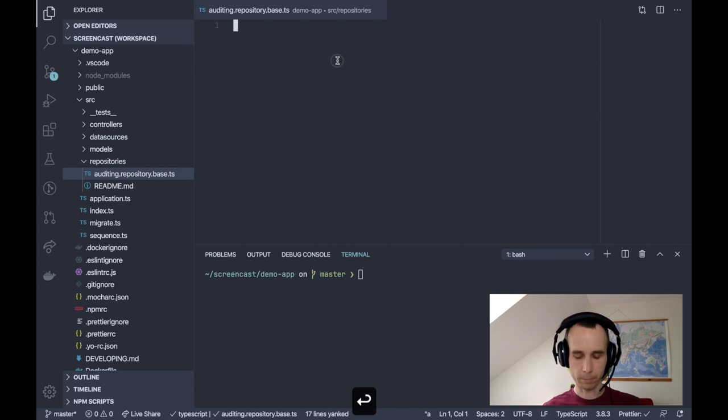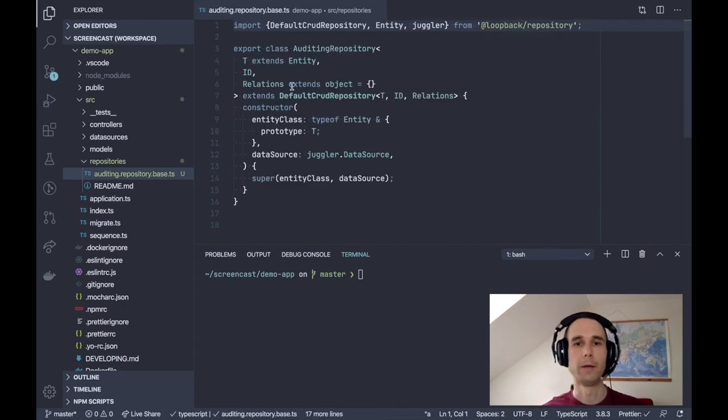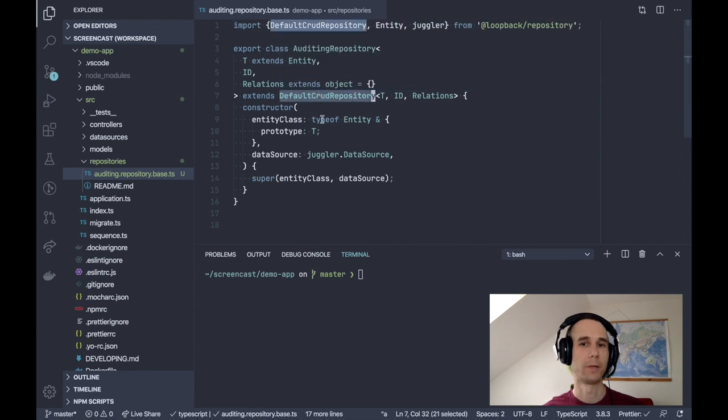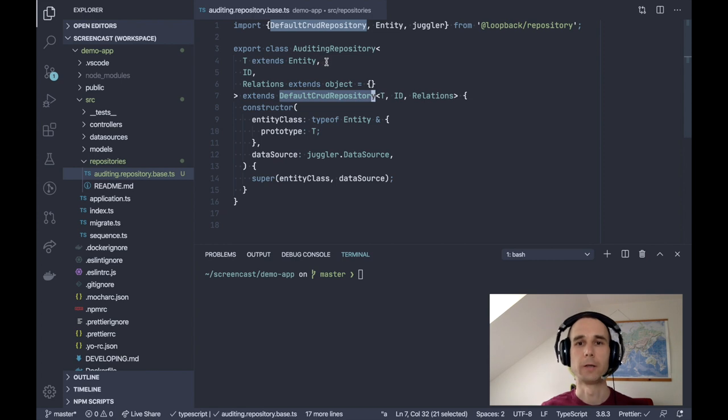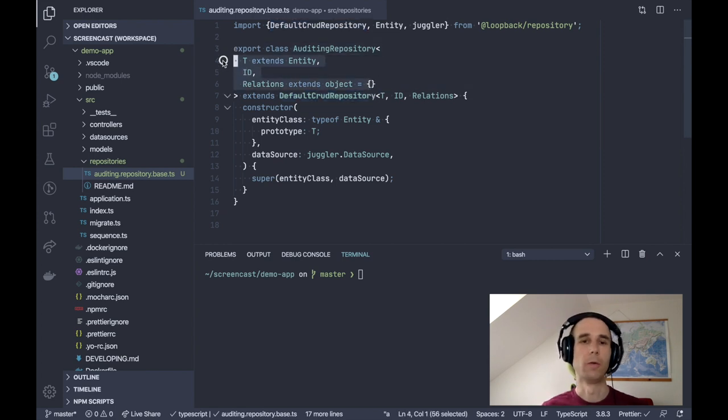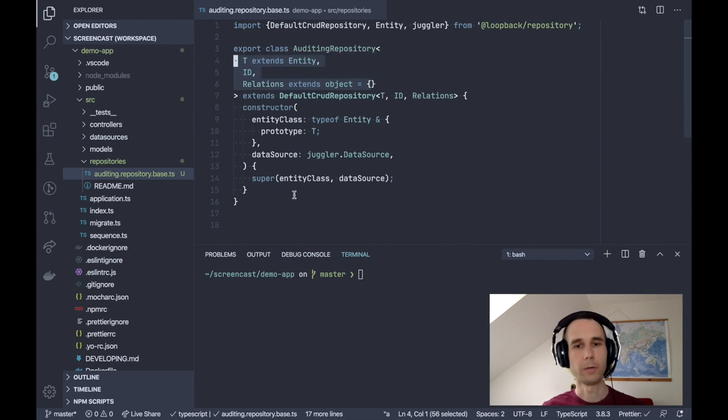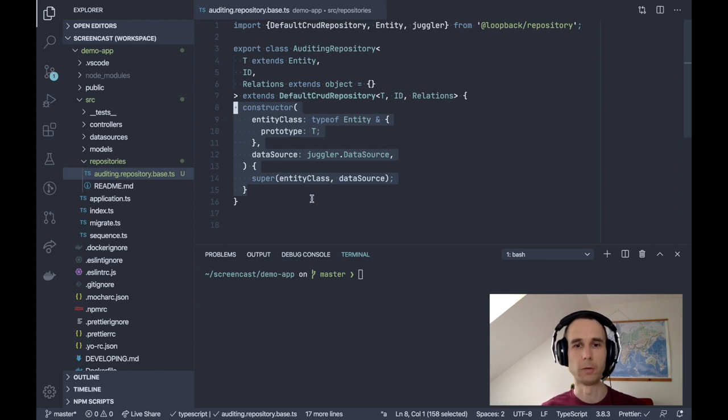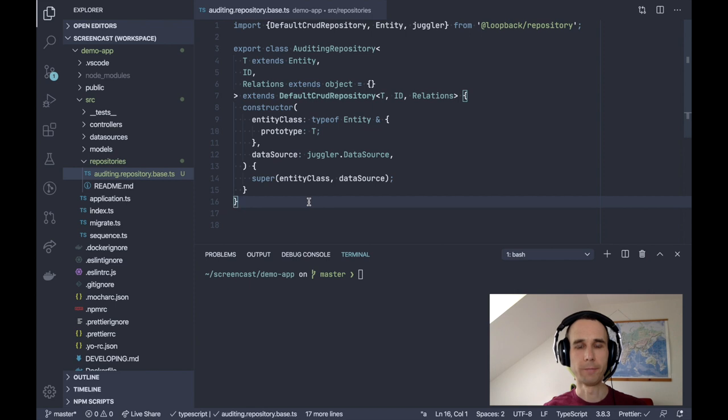Implementation wise, it looks like a repository class. It's inheriting from default CRUD repository. The important part is that it's a generic class. So we need to allow the user to provide their own entity class, their ID type and model relations. And also, it needs to have a constructor which accepts the entity constructor and also the data source to be used. So there isn't much special here.